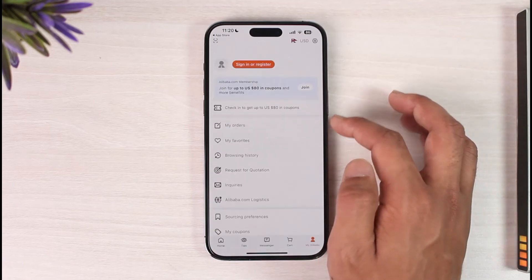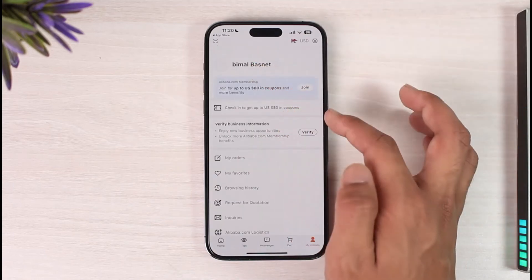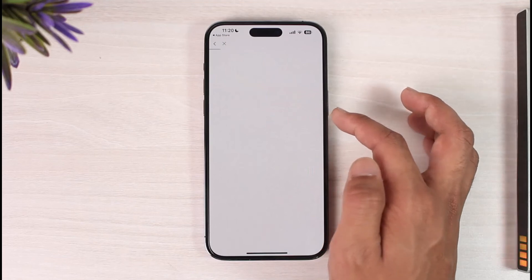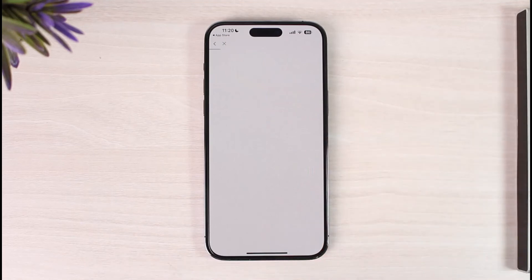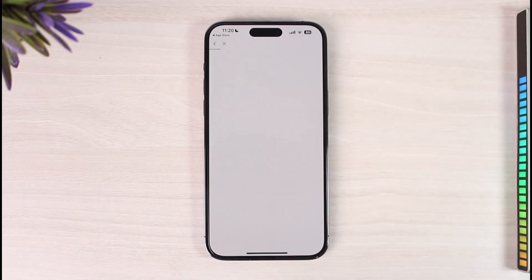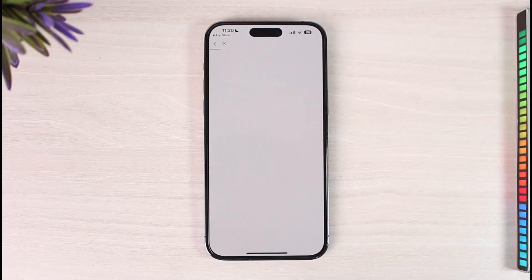Once you've done that, the next page will simply create your account successfully. You can then choose to create a password and do whatever else you personally prefer. This is how you can download and register the Alibaba app and account.